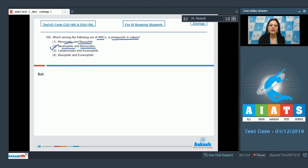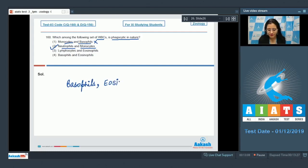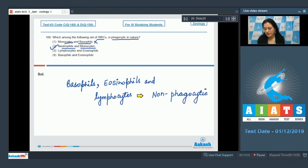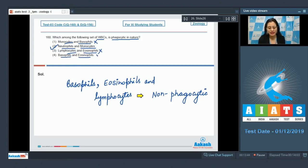The first option — monocytes and basophils — is incorrect because basophils are not phagocytic. The third option — lymphocytes and eosinophils — is incorrect as these are not phagocytic. The last option — basophils and eosinophils — is also incorrect. The correct answer to this question is option number 2, neutrophils and monocytes.